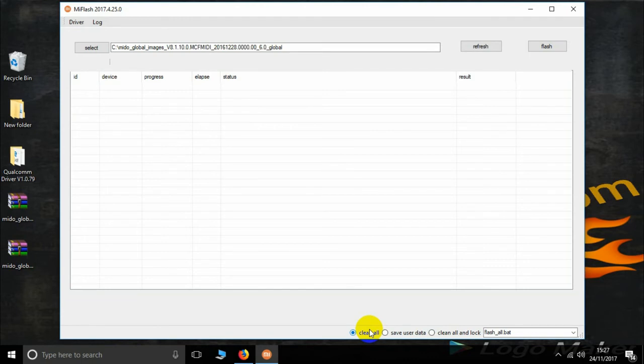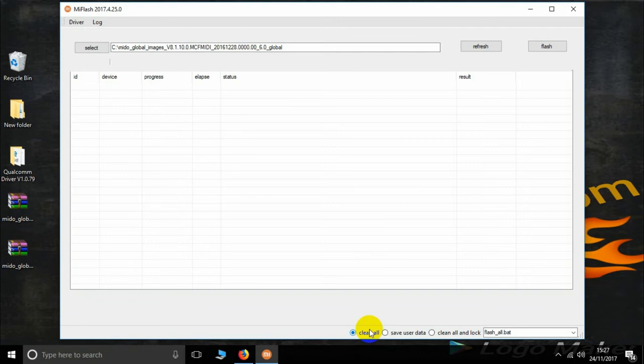Now searching. Now I connected the EDL mode. Wait. My phone is now connected in EDL mode.